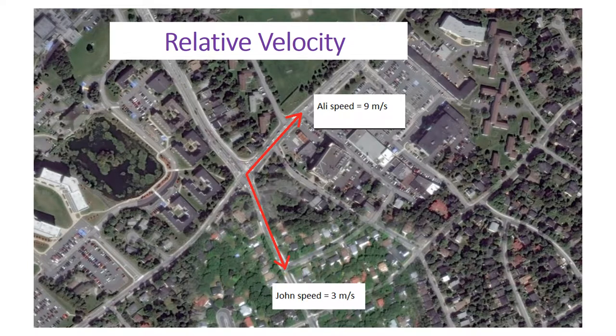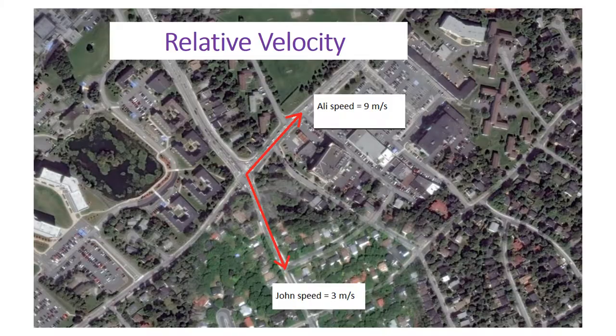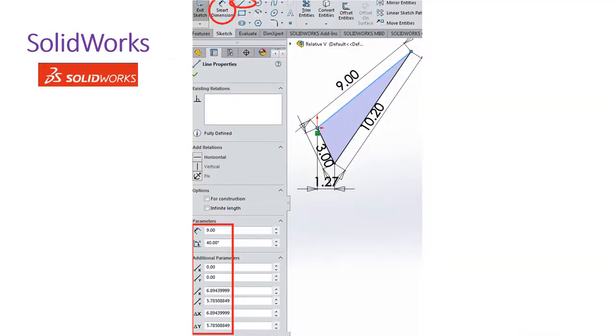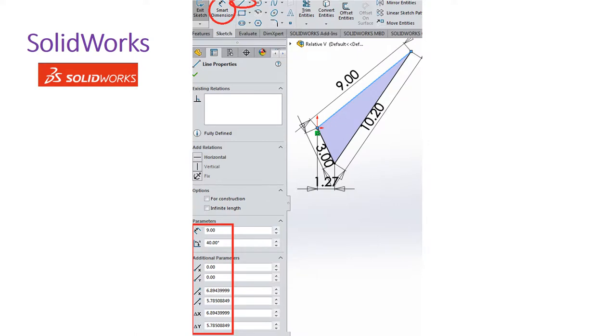The first way is using SolidWorks. In the top left you can see you can draw three lines and using the smart dimension, insert the length and the angle. In additional parameters you can see the x and y direction.